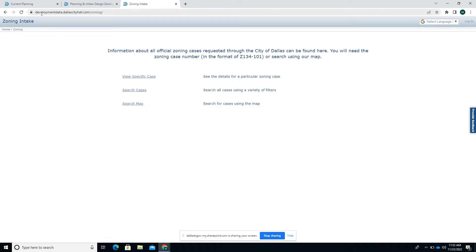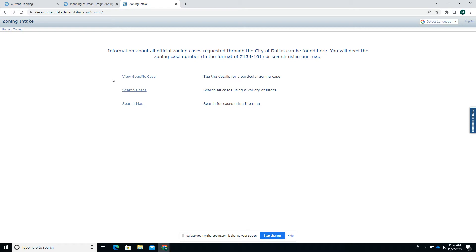That's developmentdata.DallasCityHall.com/zoning. It has a couple of options including View Specific Case for when you know the case number involved in a case—either you heard it from someone, you received a notice, or you saw a sign in front of a property with a zoning case number. It'll usually be a number with a Z in front of it, so you could put that number in here.